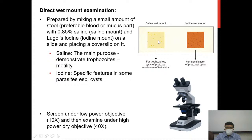All stool specimens prepared for direct wet mount are first screened under low power (10x objective) and then examined under high power (40x objective). You first screen for suspicious structures under low power and then switch to high power to look at the details and confirm your suspicion.